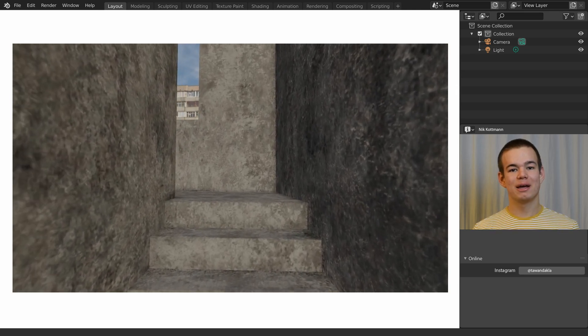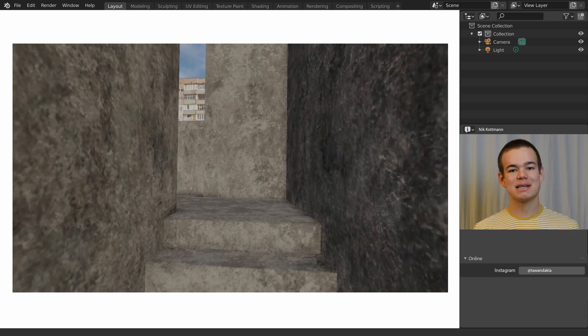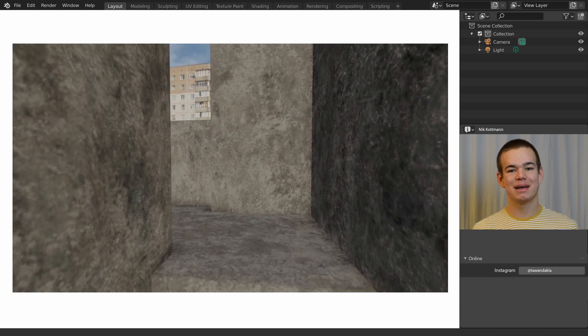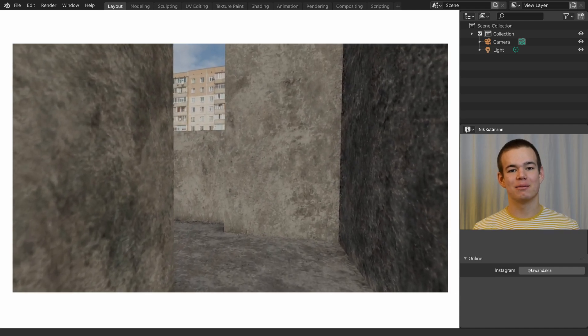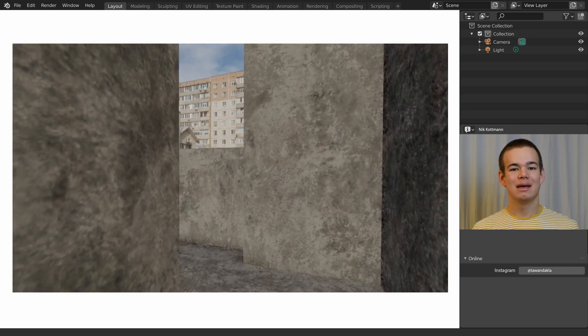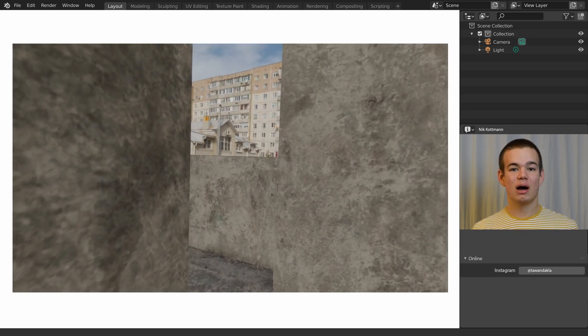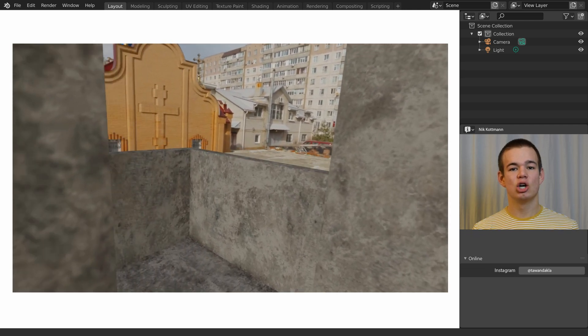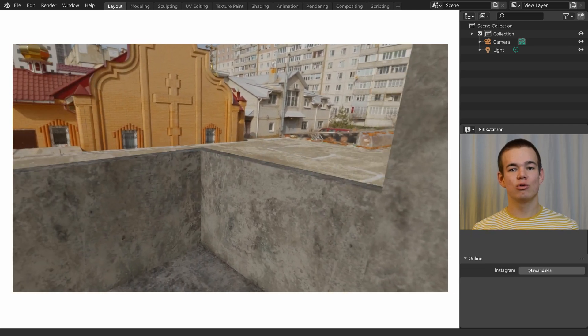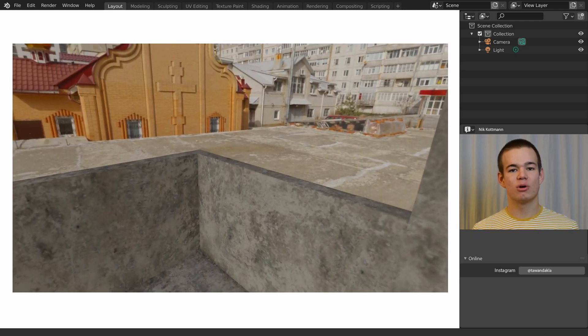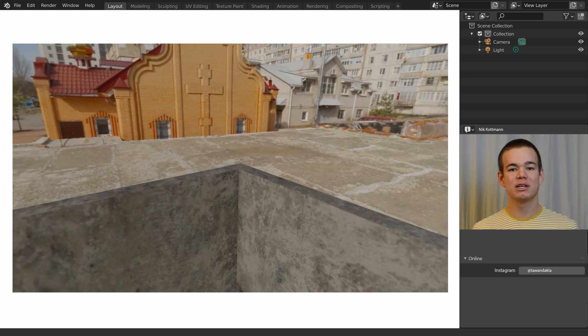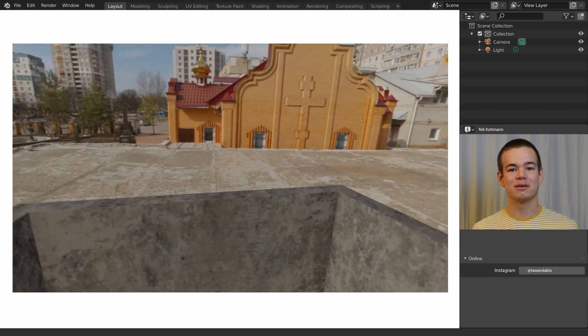Keyframing a camera to make it look like it is handheld is quite hard and takes a lot of time. In this video I want to show you an easy method to capture the movement of your smartphone camera and import it into Blender.